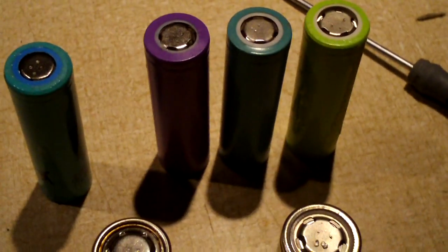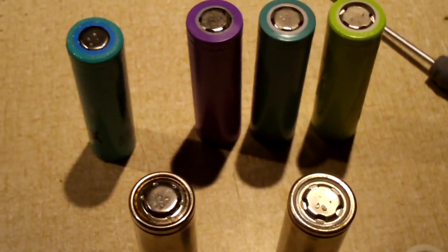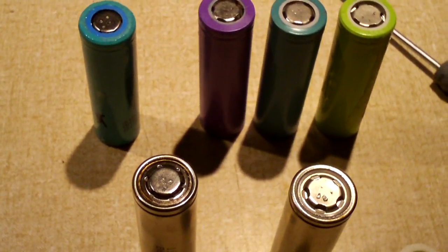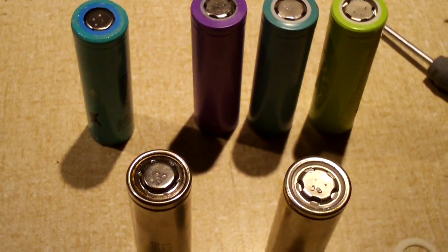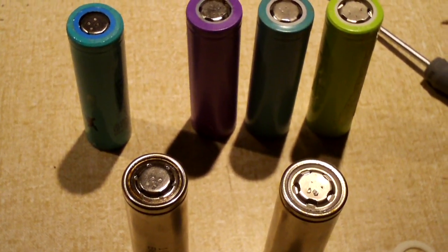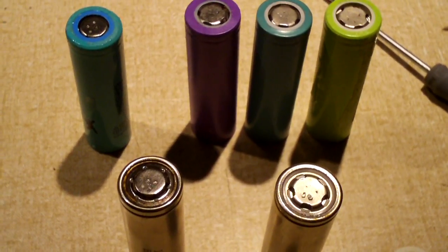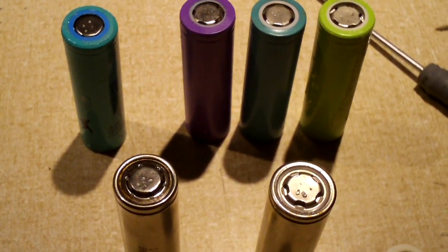So yeah guys, that's a look at what an 18650 looks like naked. Hope you guys enjoyed this video. Thanks for watching.